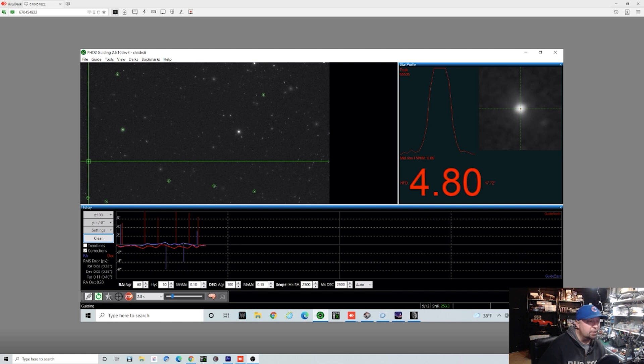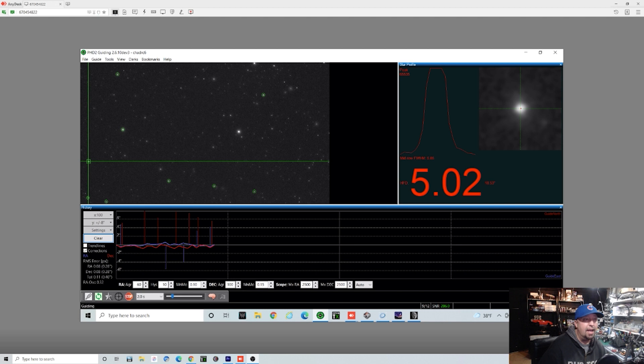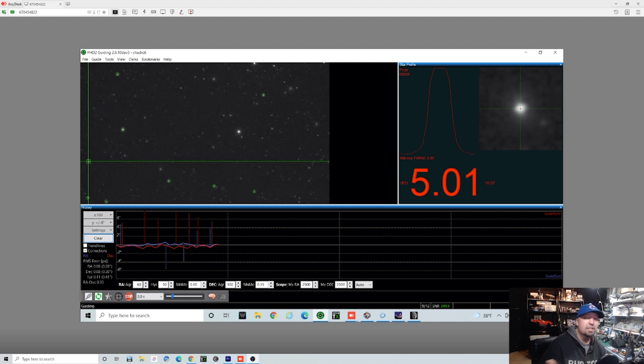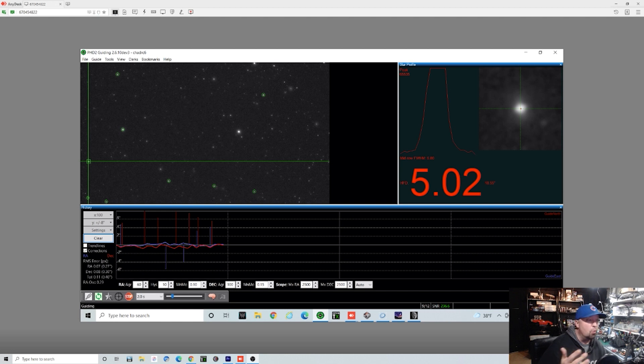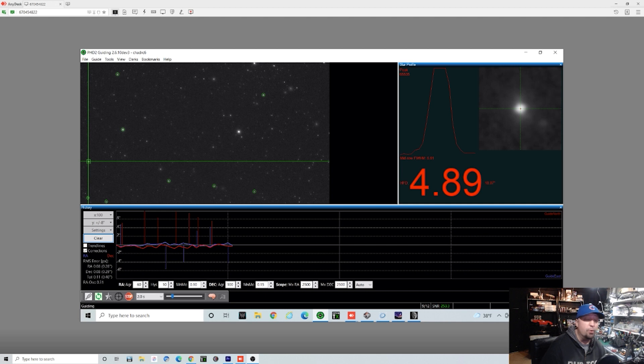Definitely got the PEC running, everything else. Now, is it going to work like this every time? Probably not. Seeing conditions, clouds, all that kind of stuff are going to affect things, where you're shooting, what you're shooting. But this is the best that I've had on this setup so far.